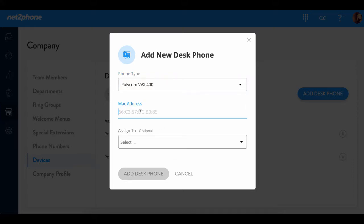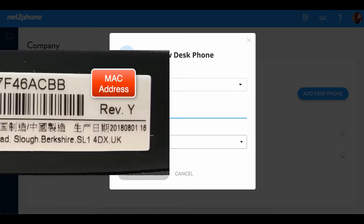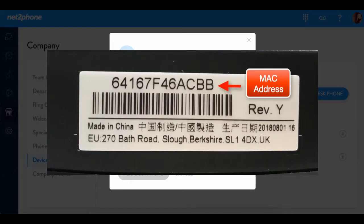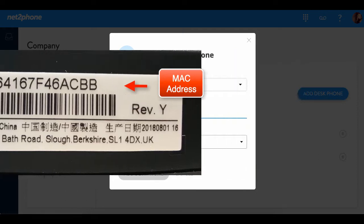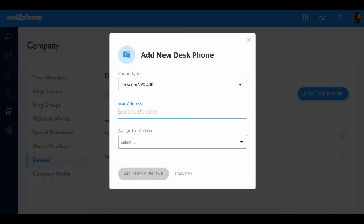And then we're going to enter the MAC address. Now the MAC address is the alphabetical and numerical code listed on the bottom of your phone. It is generally on a white sticker. I've already gone ahead and written this down so I'm going to enter it now.